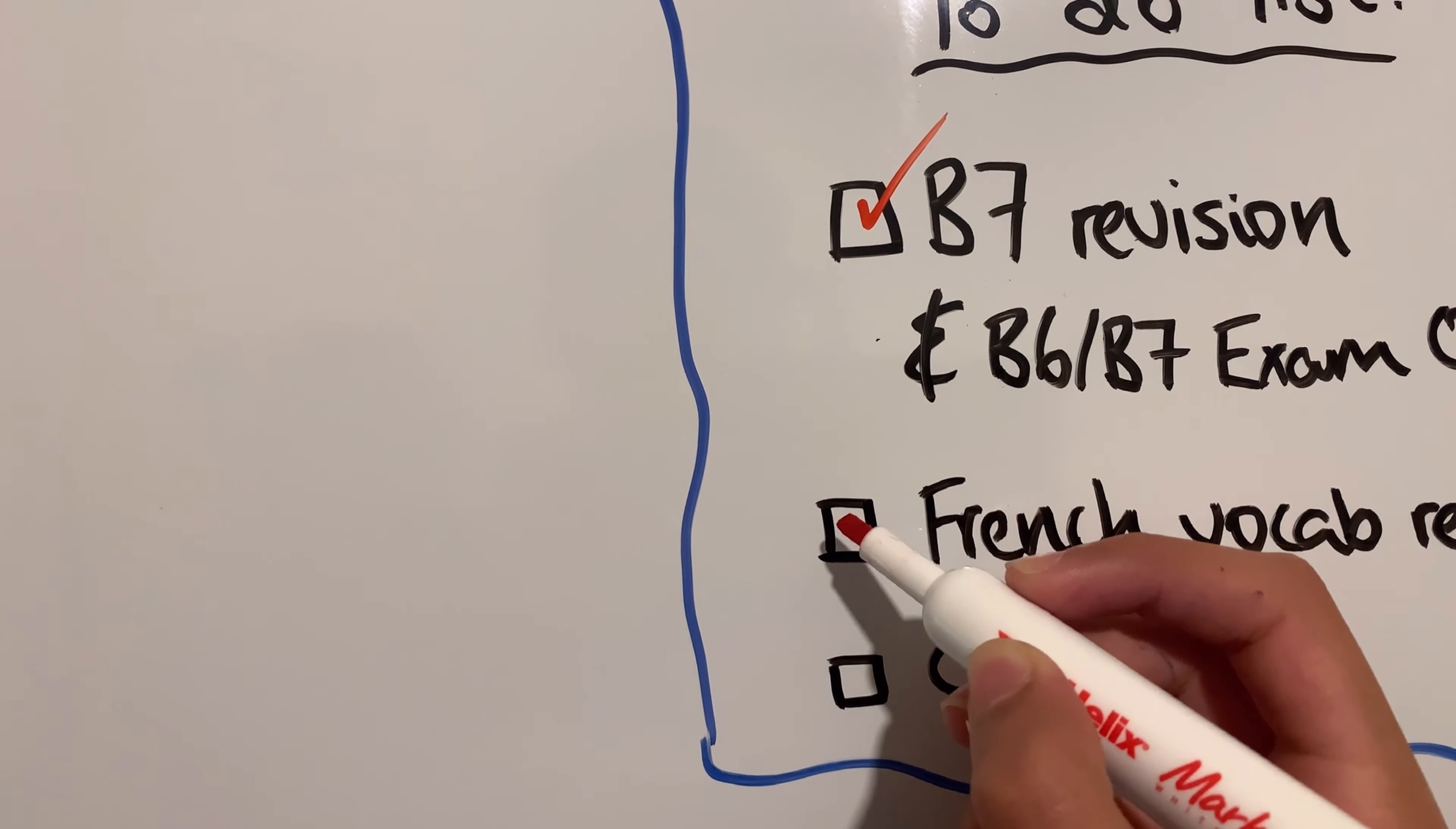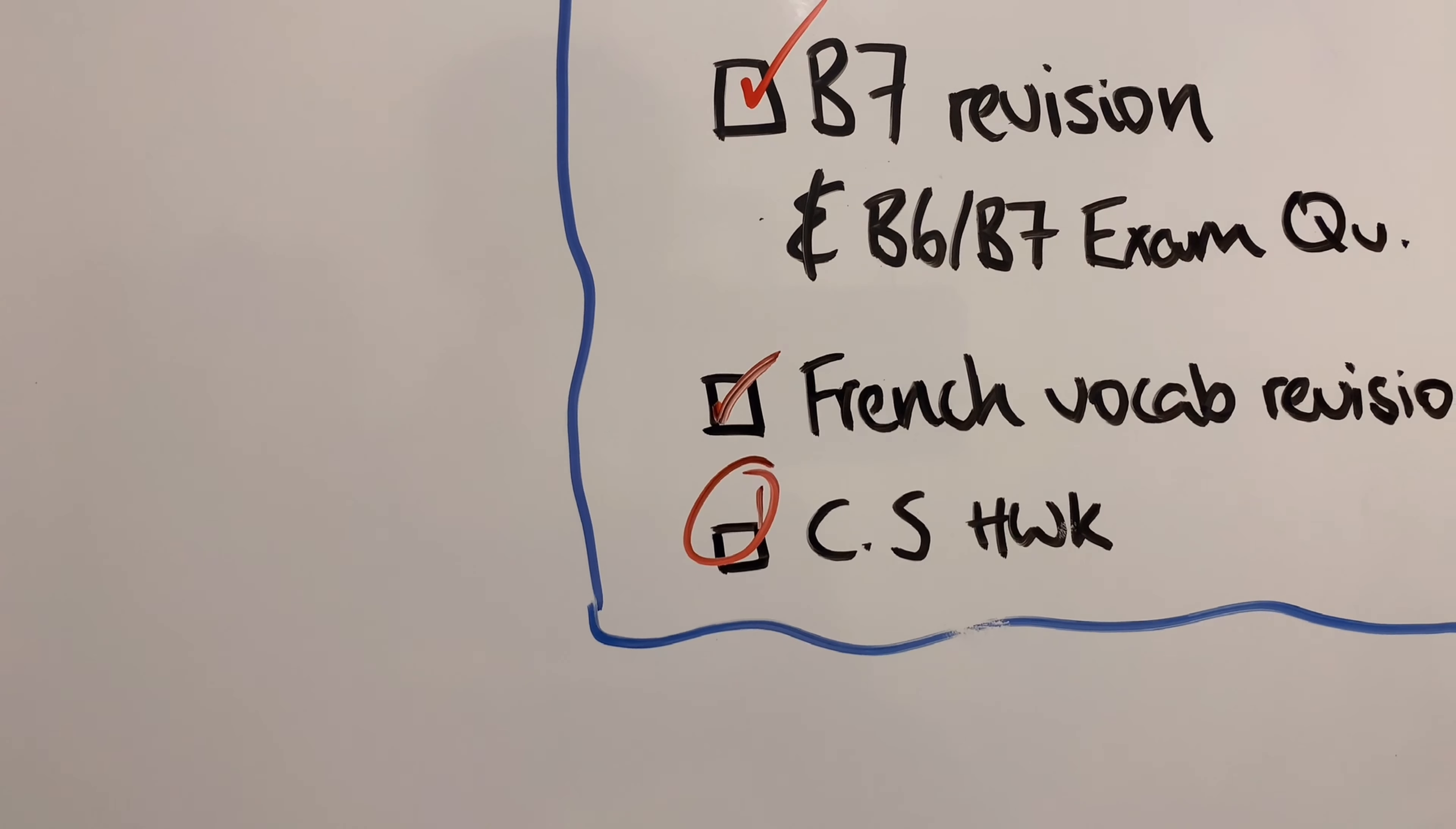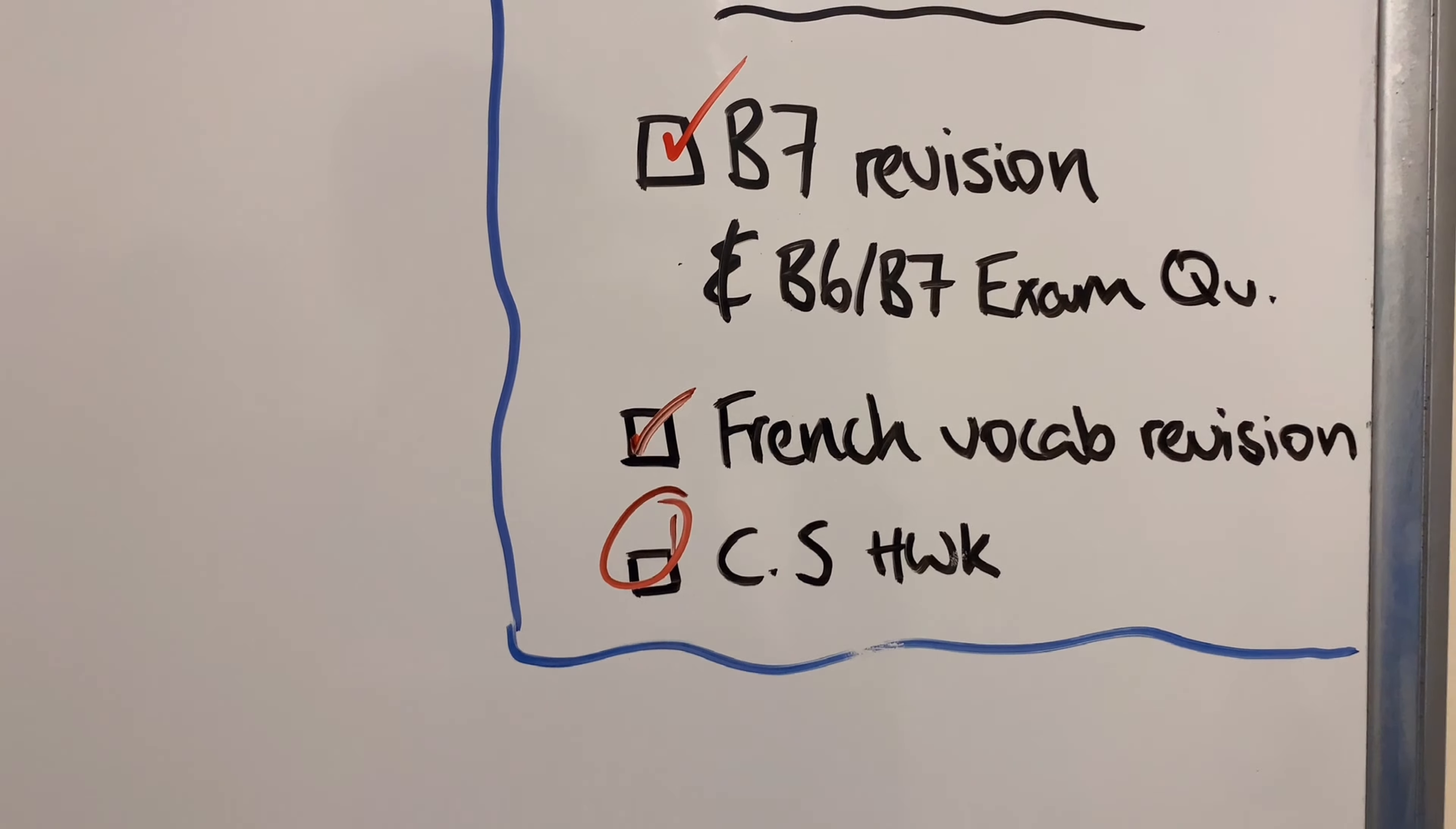When I say finished, I only mean half of it, but I'll finish the rest tomorrow because I have decided that I want to complete my computer science homework. So I'm going to finish that right now to end the day of revision.